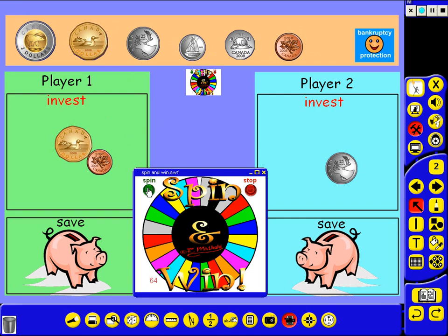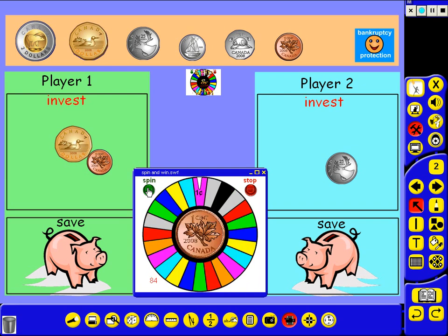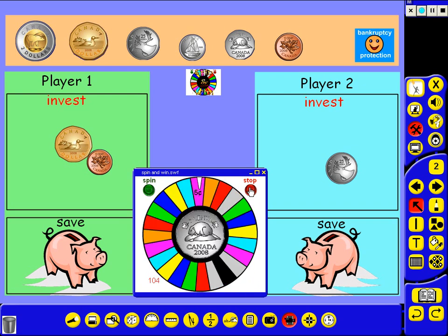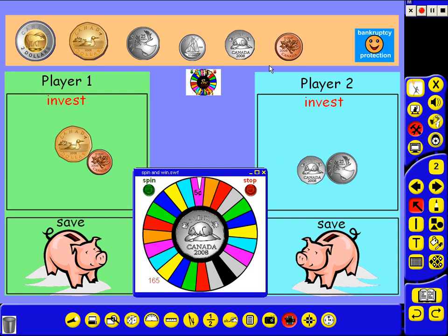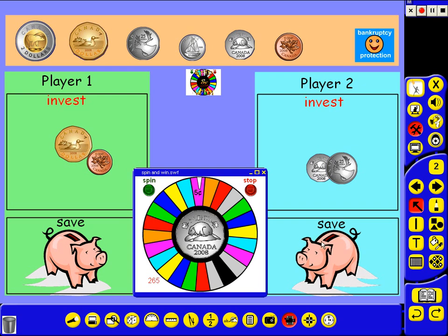The way it works is you click the spin button and when you press stop, that's what you win. Let's say I'm player 2, so you drag and drop it somewhere here. If you want to save it, it goes here. If you want to invest it, it goes there. The difference is when you go bankrupt, your saving is safe but your investment is gone.